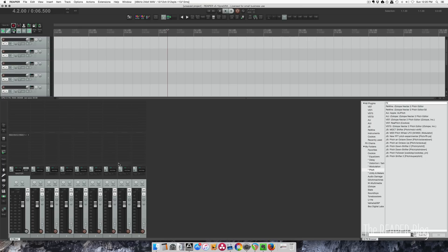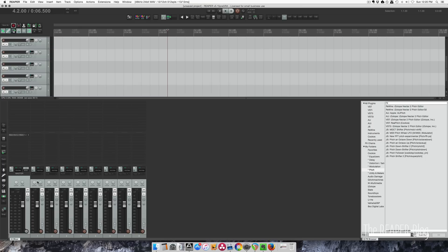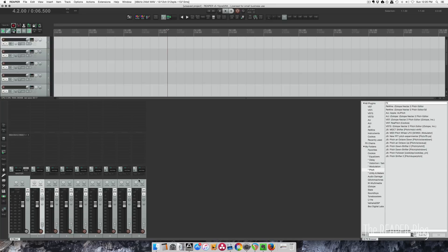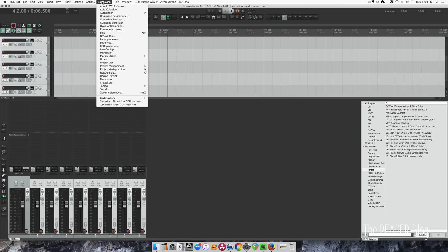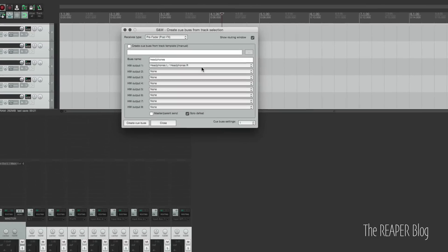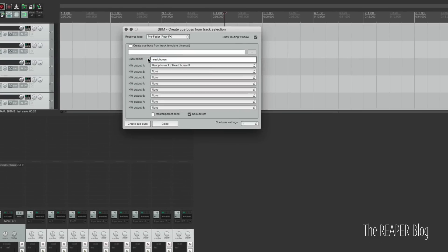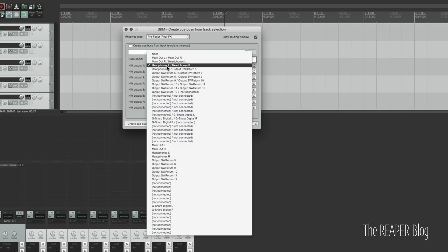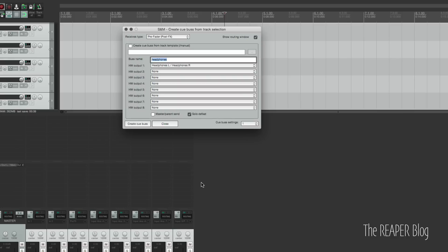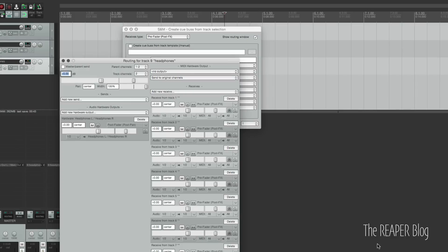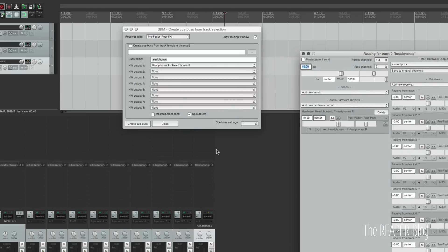The next tip is to easily make a custom headphone mix for your musicians. So I'm going to select all the tracks, go to extensions, cue bus generator, making a new bus called headphones and going to hardware output 3 and 4 named headphones left and right, pre-fader, post effects, and solo defeat, which means that this track cannot be turned off by soloing another track. I'm going to create cue bus and now each of these tracks has a send with default value going to this track which is then going out to my headphone amp.